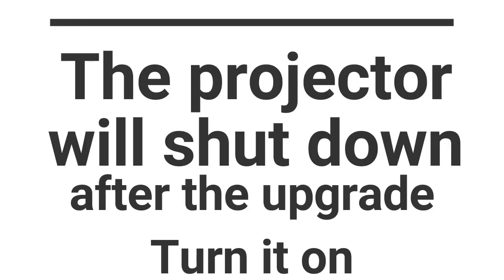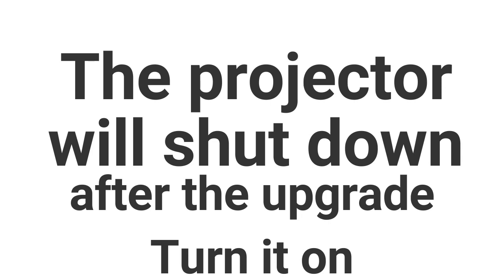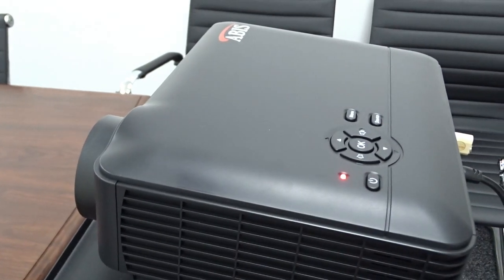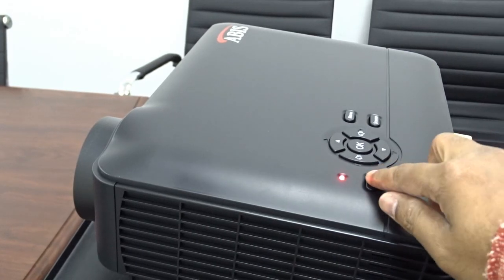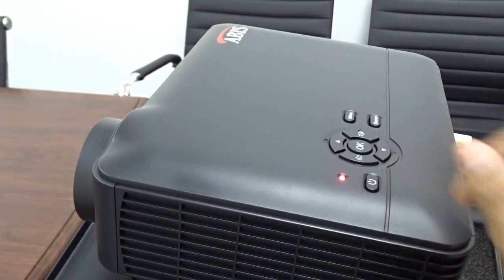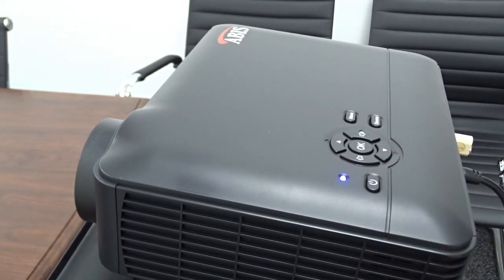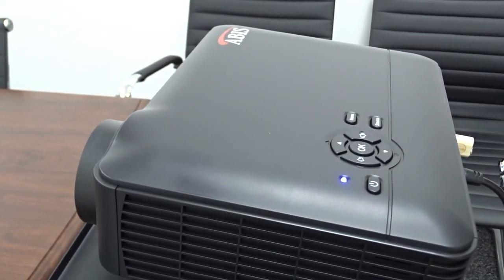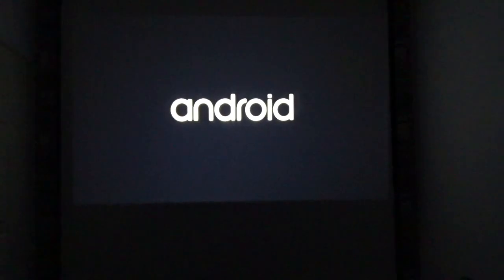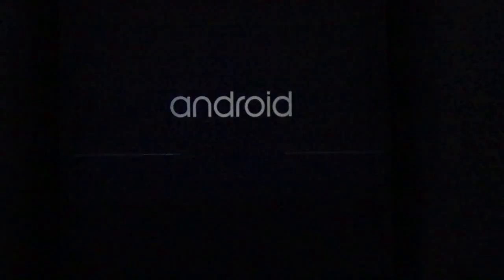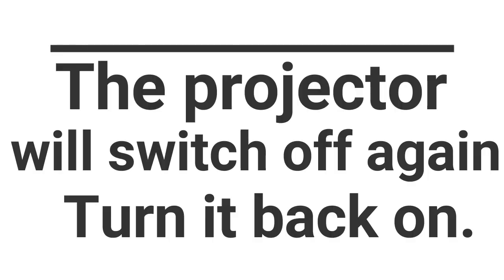After this is complete, the projector will shut down. Turn it back on. The projector will turn off again to start the second stage. Turn on the projector again.